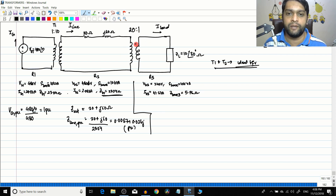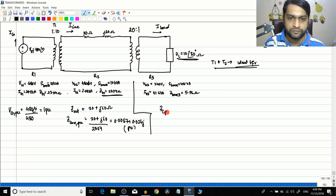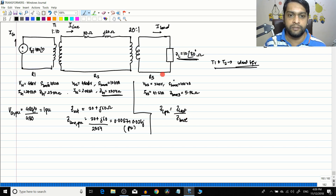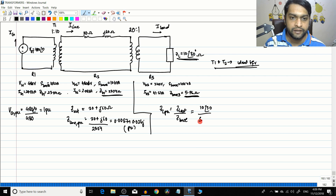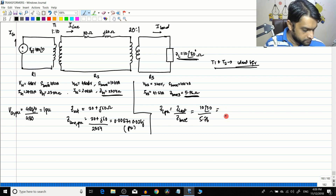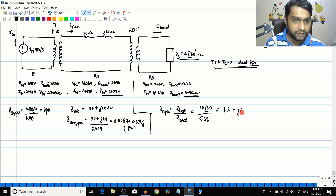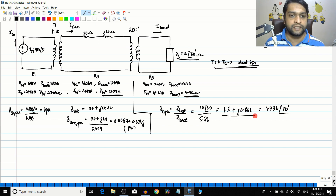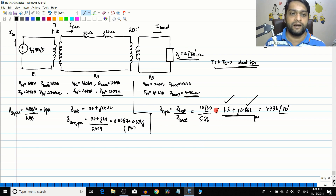On the load side there is another ideal transformer, so no reactance needs to be considered. The remaining parameter is Z_load. Z_load_pu equals Z_load_actual divided by Z_base. The base quantity here is 5.76 ohms, and the actual value is 10∠30°. So Z_load_pu = 10∠30 / 5.76 = 1.5 + j0.866 pu, which is also equal to 1.736∠30°. The Cartesian form is important because it separates the resistive part (R_pu) and reactive part (X_pu).